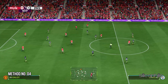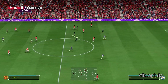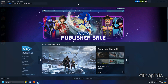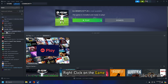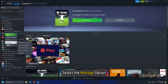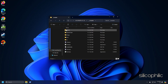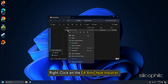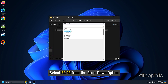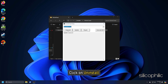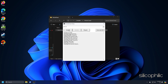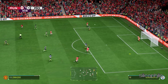Method 4: Reinstall the EA Anti-Cheat. Open the FC25 installation folder. For Steam users, open the Steam Library and right-click on the game. Select the Manage option and click on Browse Local Files. Open the Installer folder and then open the EA Anti-Cheat folder. Right-click on the EA Anti-Cheat installer and run it. Select FC25 from the drop-down option and click on Uninstall. Once done, click on Install. After installation finishes, start the game and check if the issue persists.